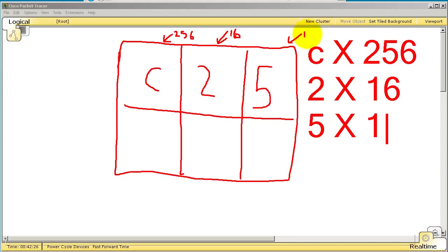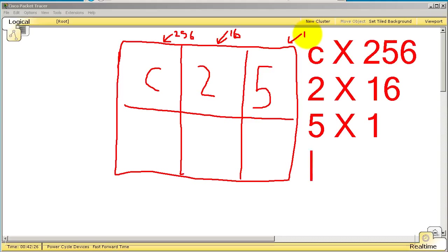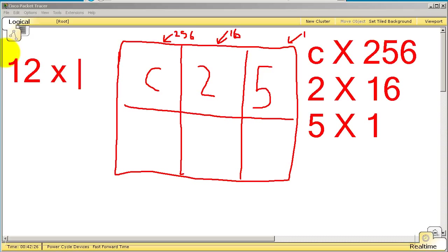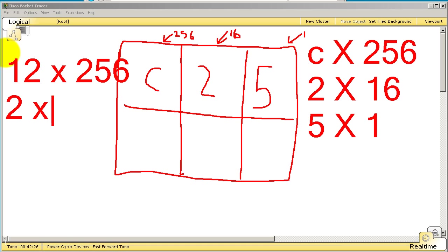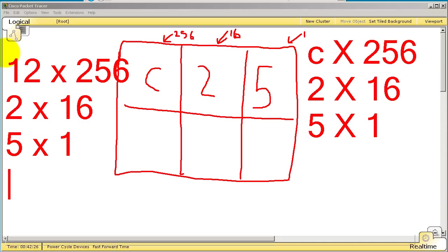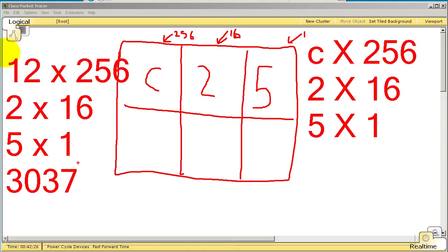Now you're saying wait a minute, why do I have a C there? Well, you convert that C into decimal. A is 10, B is 11, and C is 12. So that C is actually equal to 12 times 256. So 12 times 256, 2 times 16, and 5 times 1. If you do all those calculations, it's about 3,000, 3,032, 3,037 is what it looks like.